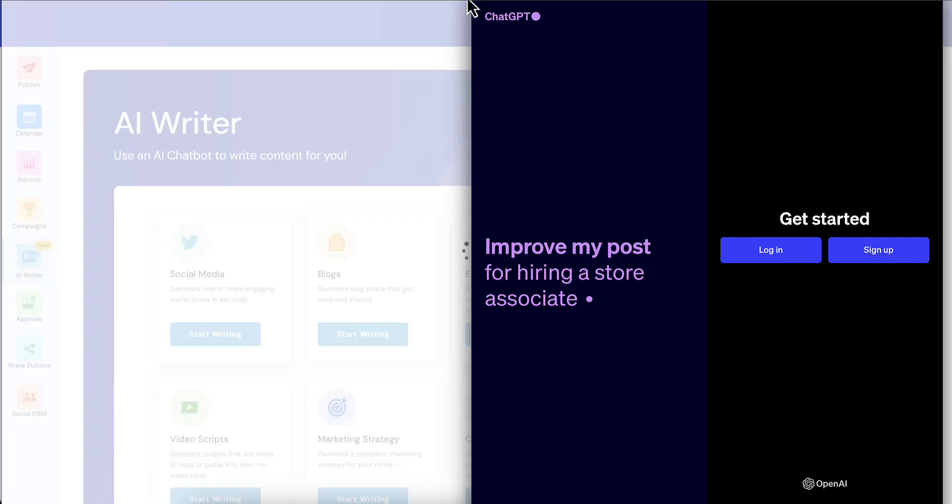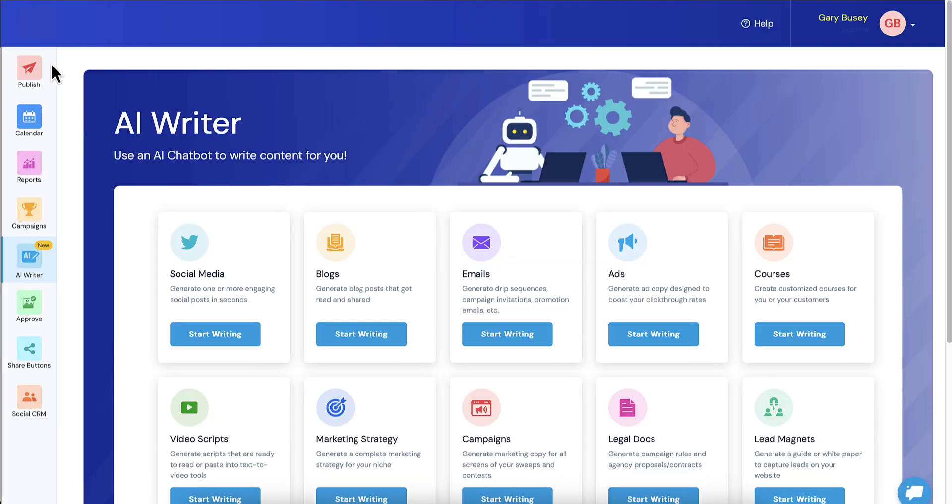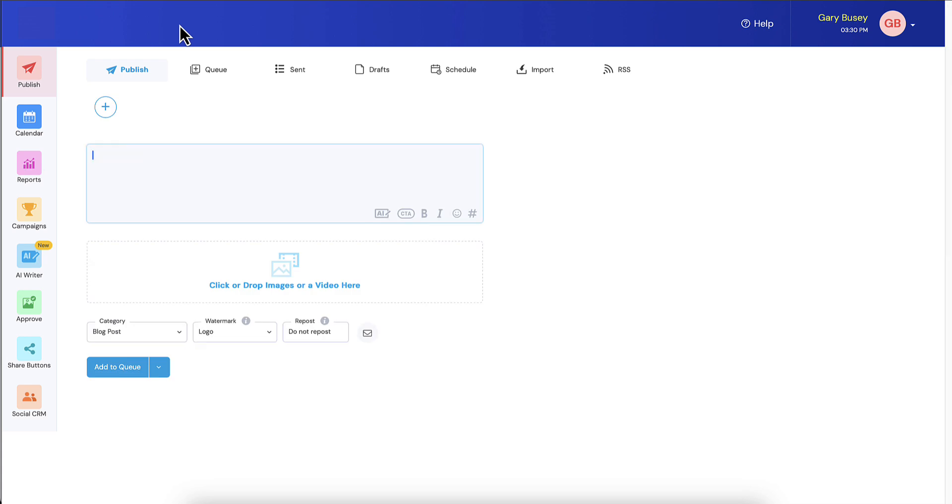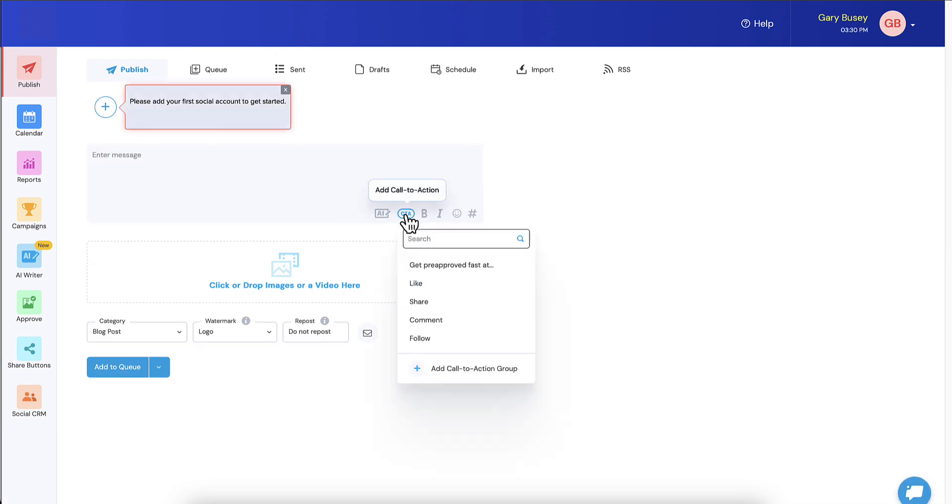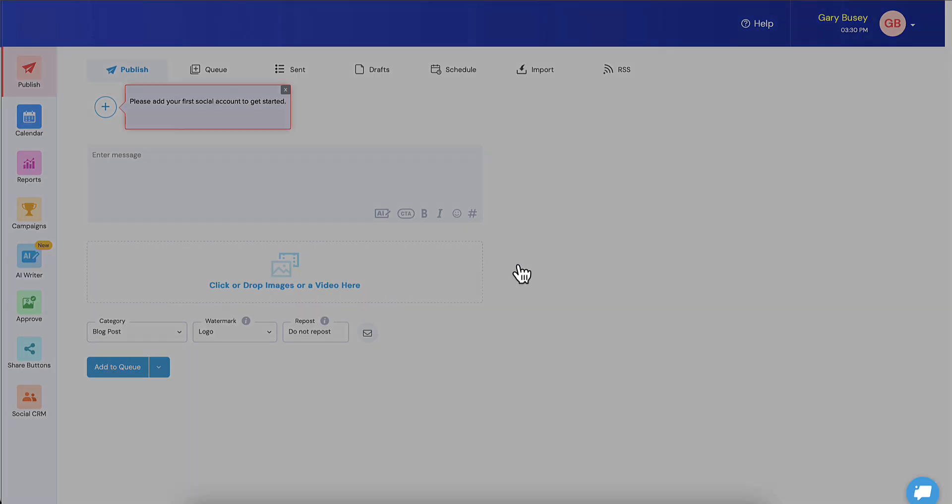Another thing it automatically does for you is back here on the publisher. Remember the new call to action groups that we do now? Well, it just set up a new call to action group in addition to the other default ones called get pre-approved fast.